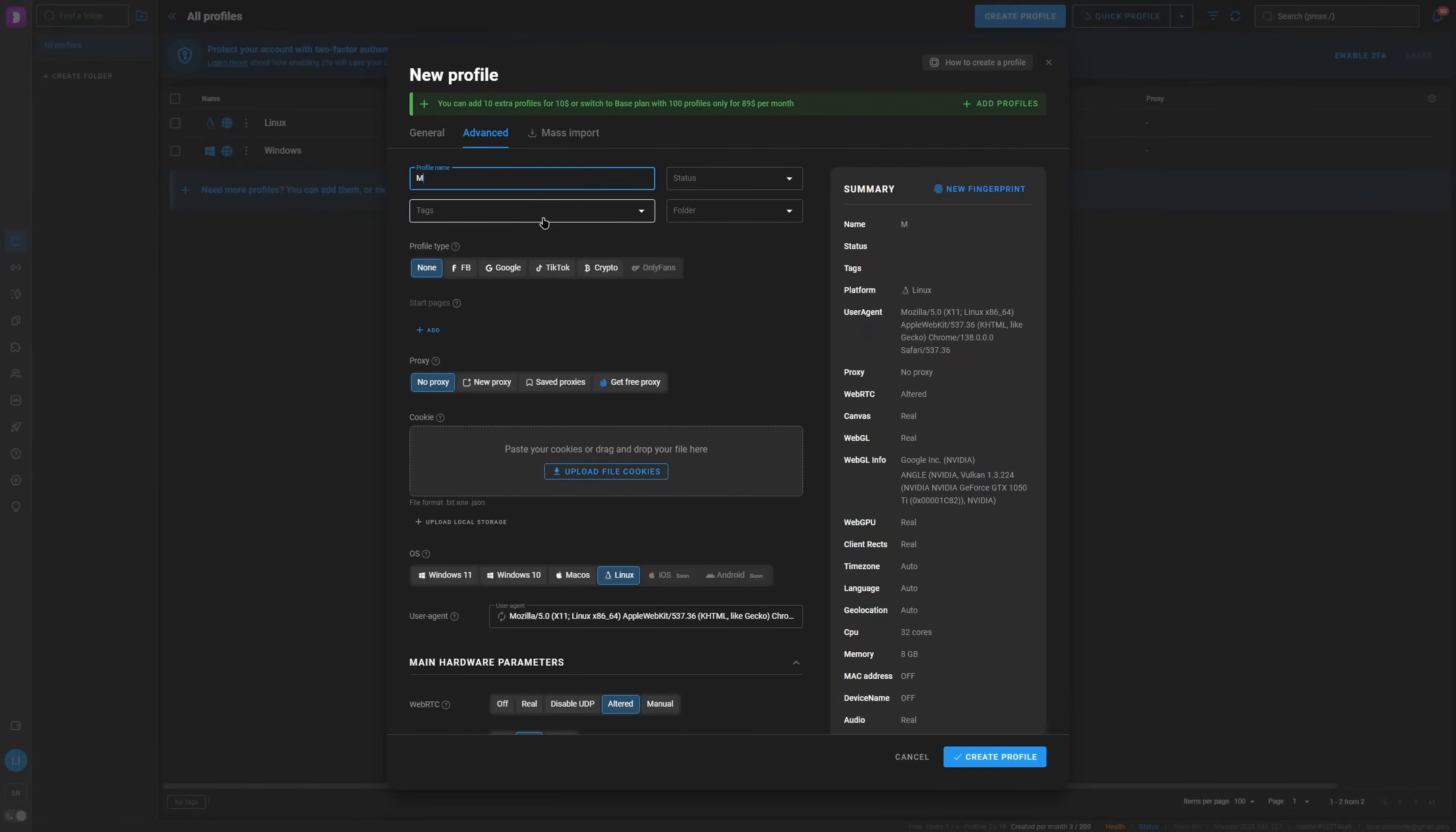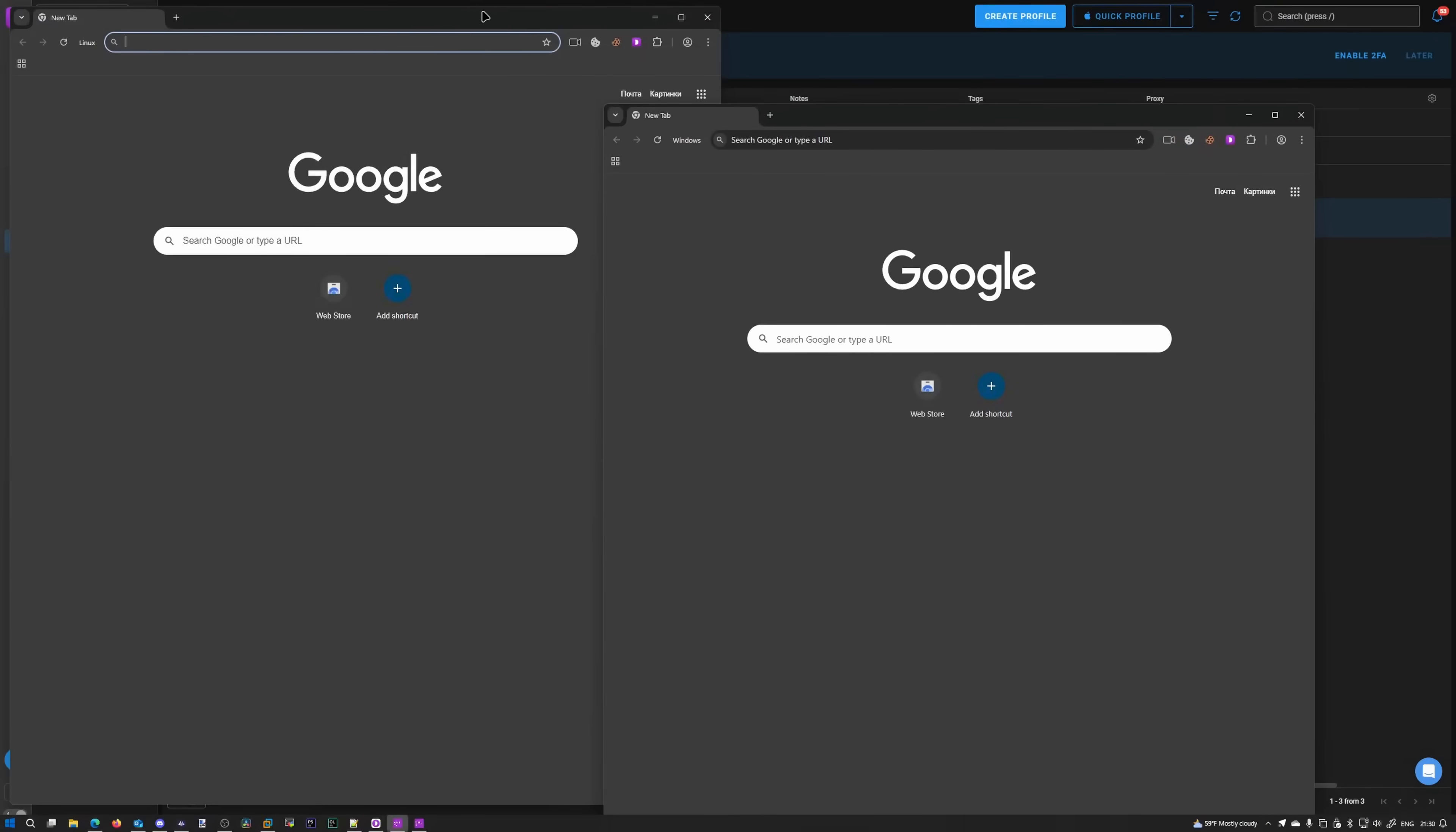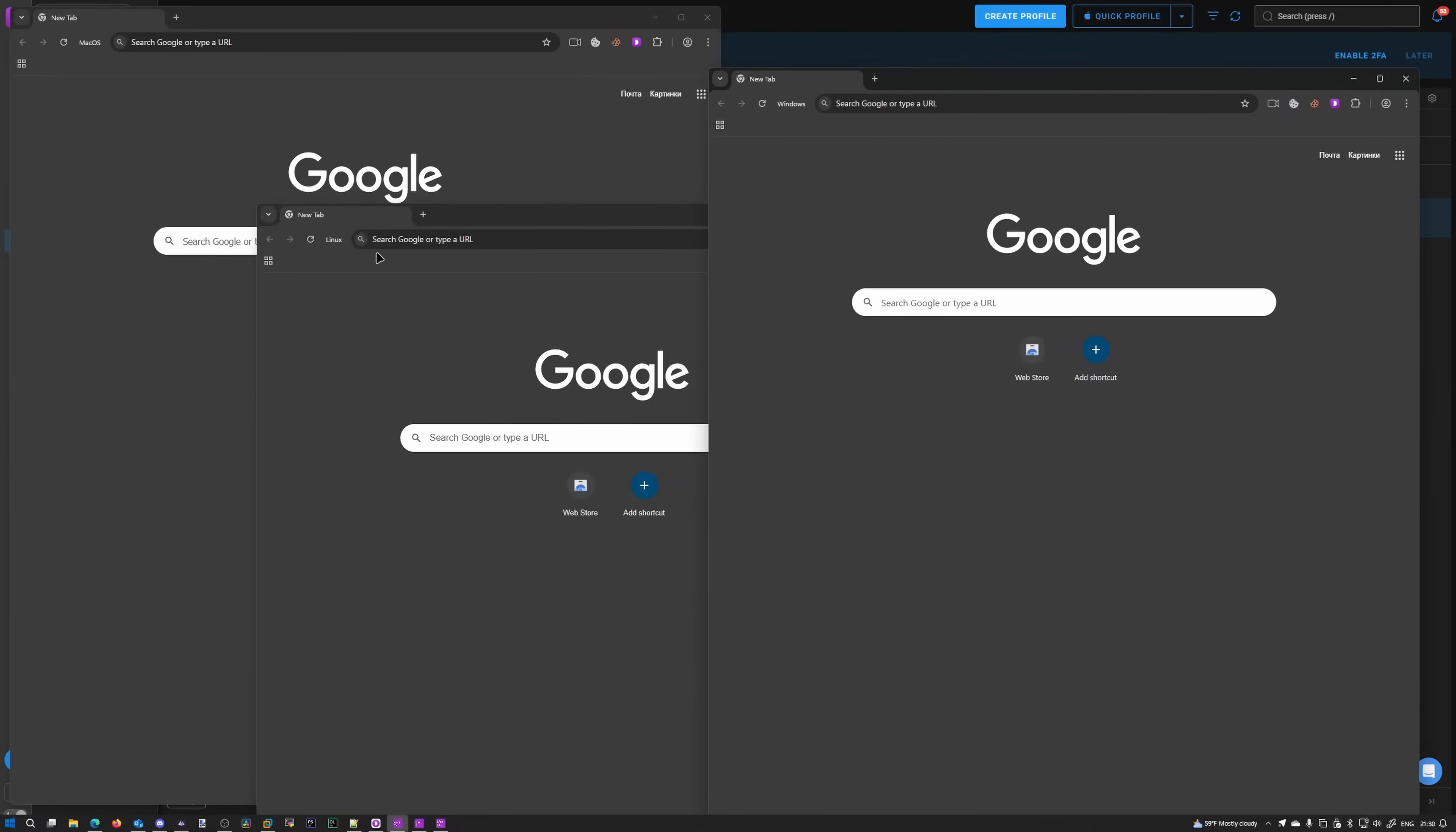And finally, let's create a macOS browser. There's macOS. All right. Beautiful. We have three browsers and we can start them concurrently. Let's go ahead and do that. There we go. So look at that. It's basically Google Chrome, except it's running on different platforms. It's emulating different platforms.